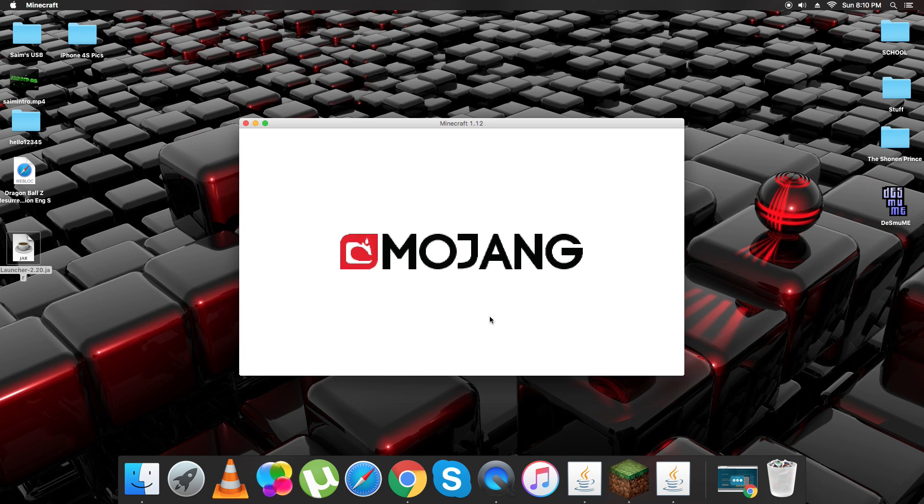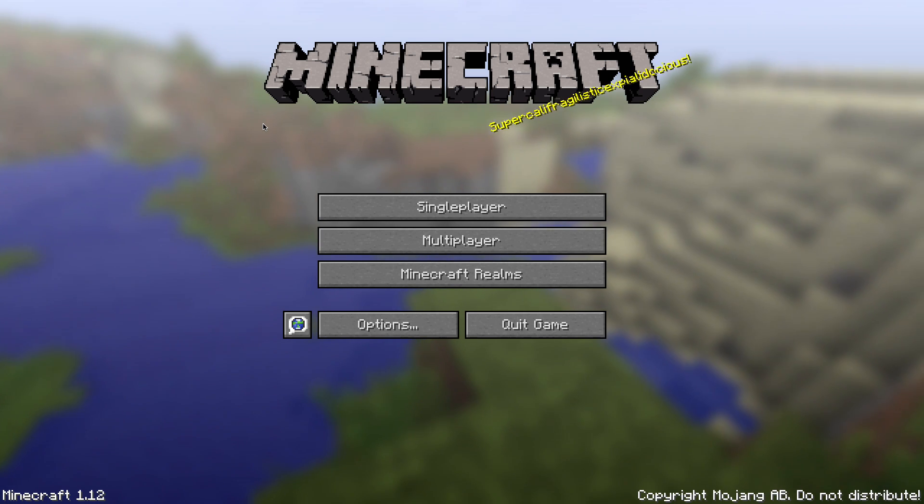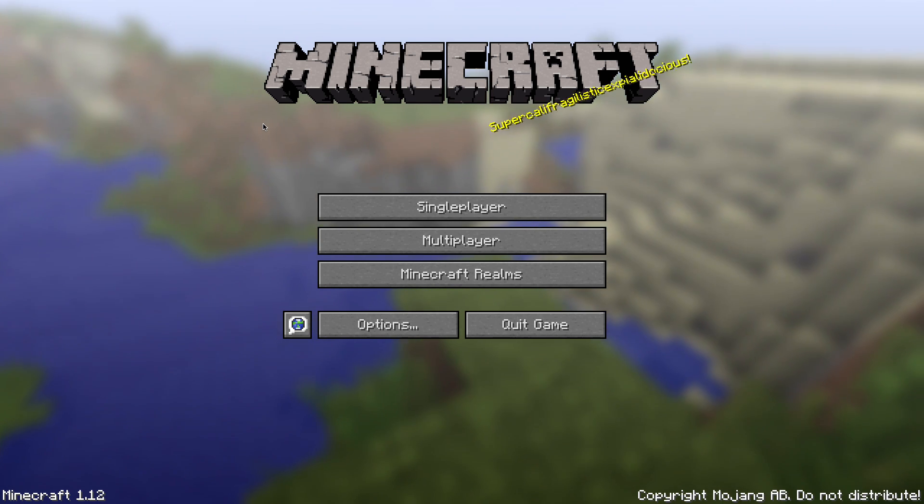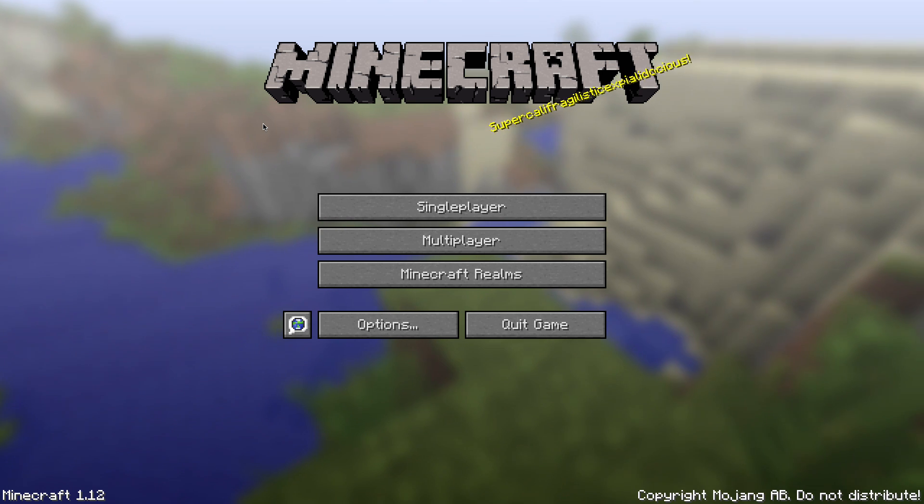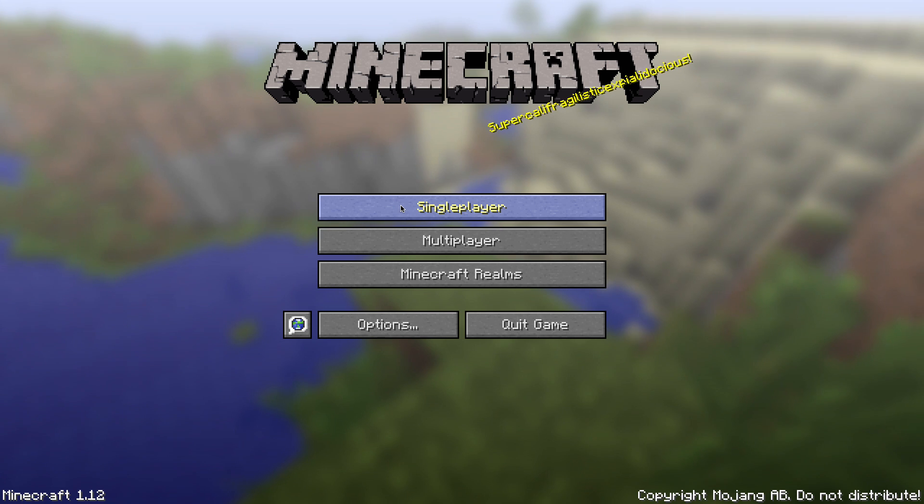And here we go. Minecraft 1.12 is opening. And I'm 100% honest right now, I have never bought Minecraft or done anything like that. I've previously had the Minechafter version which I made a video on. And this is different from Minechafter, it's TLauncher. So you just click single player here.